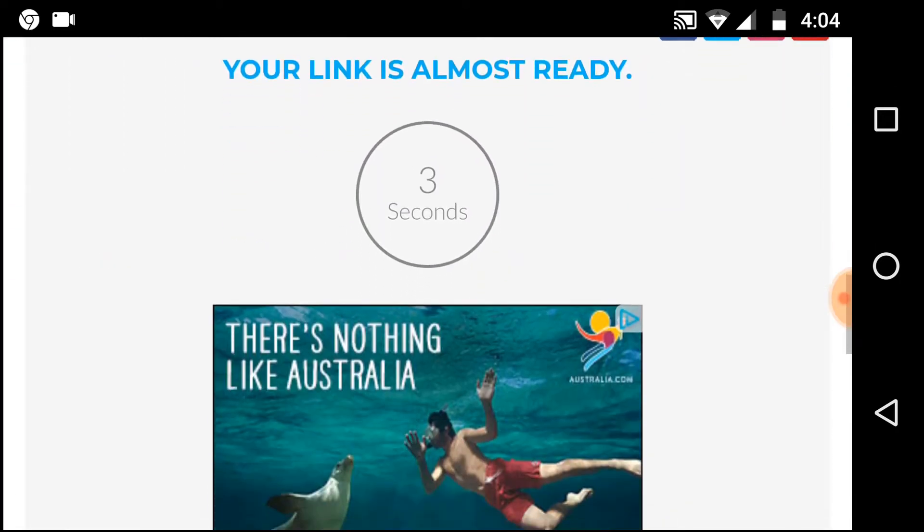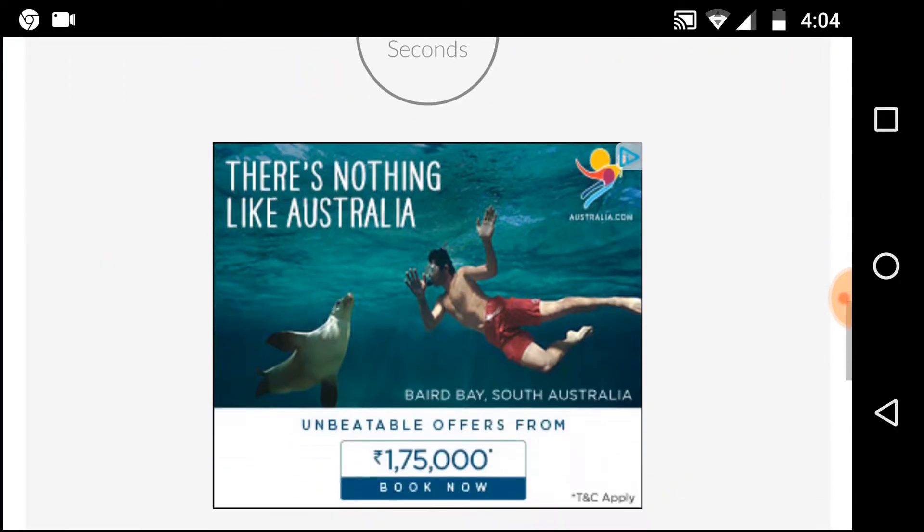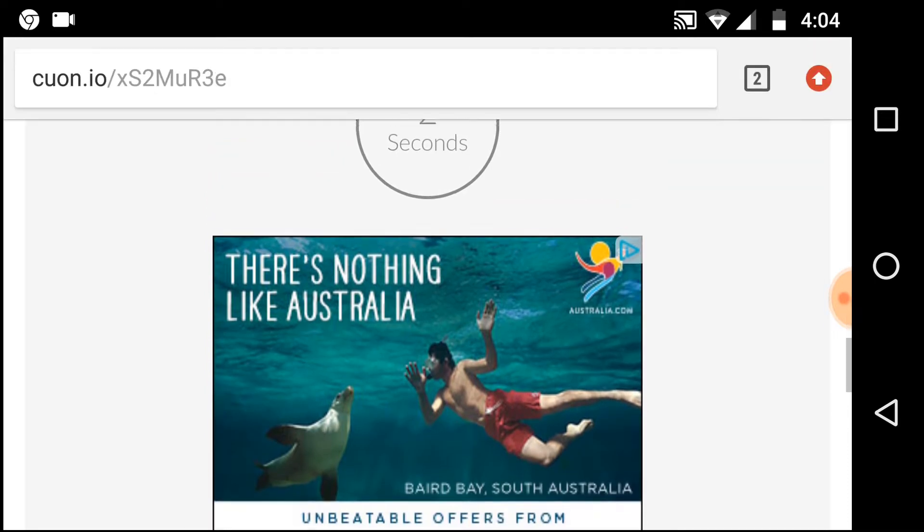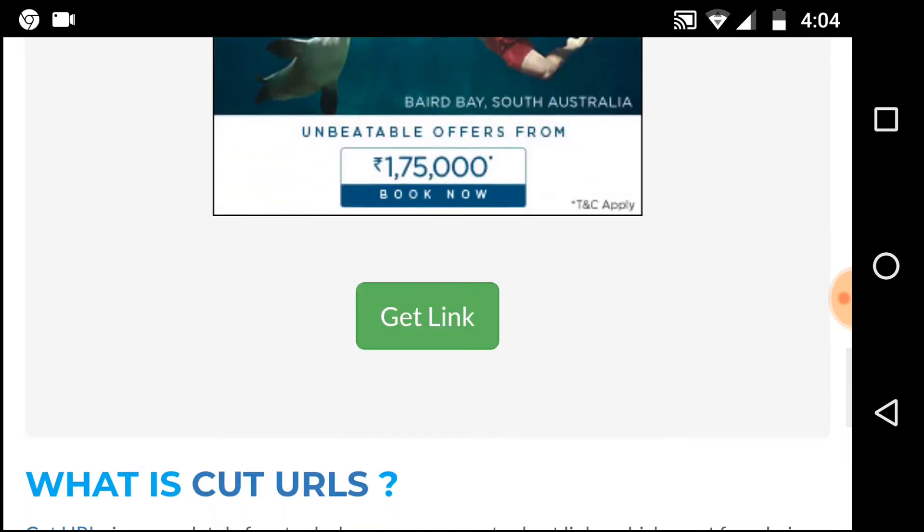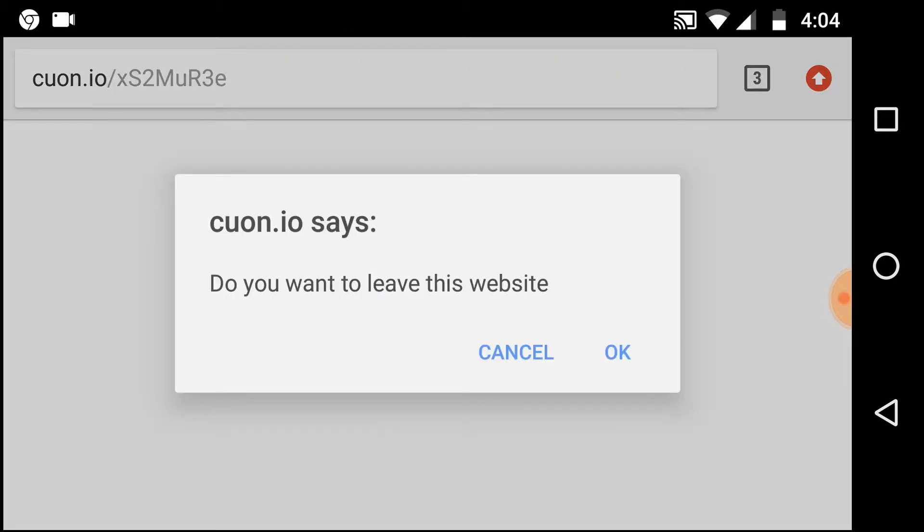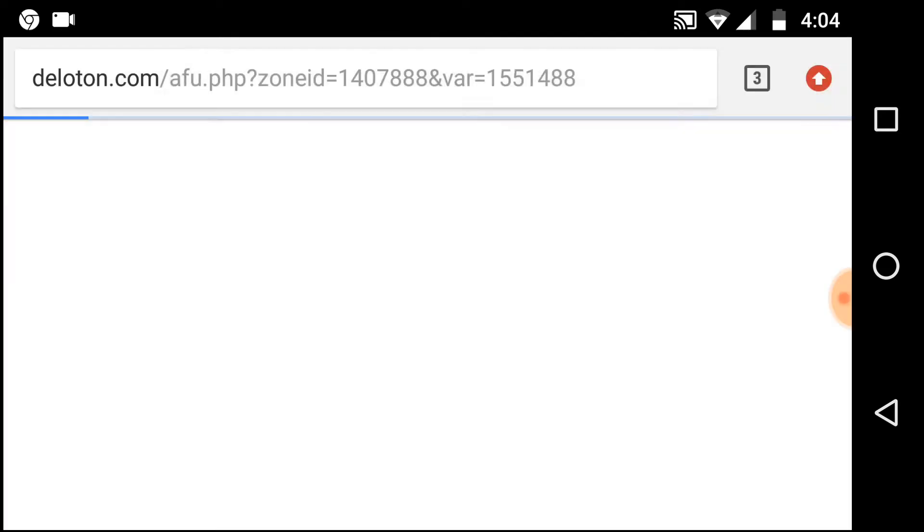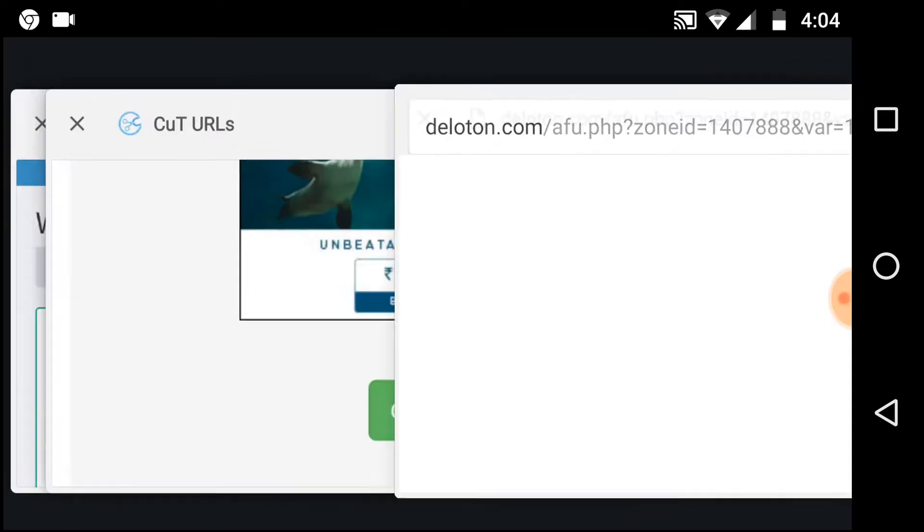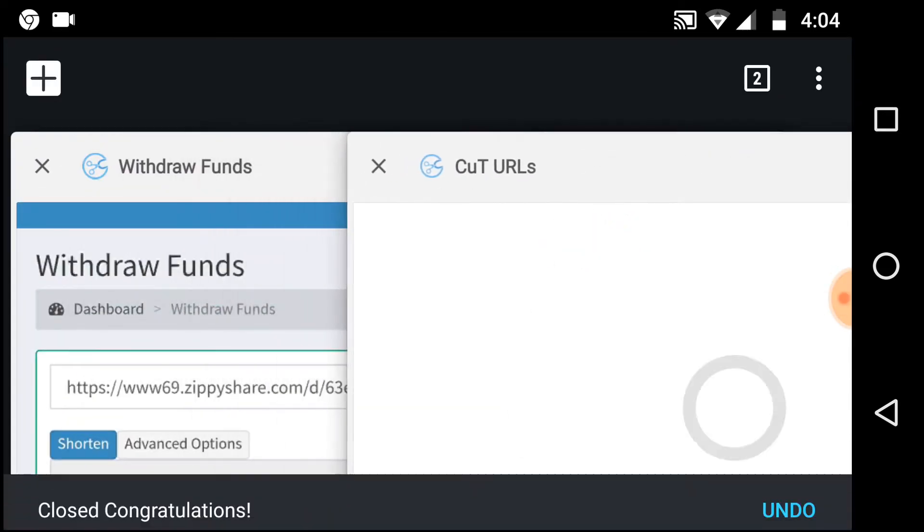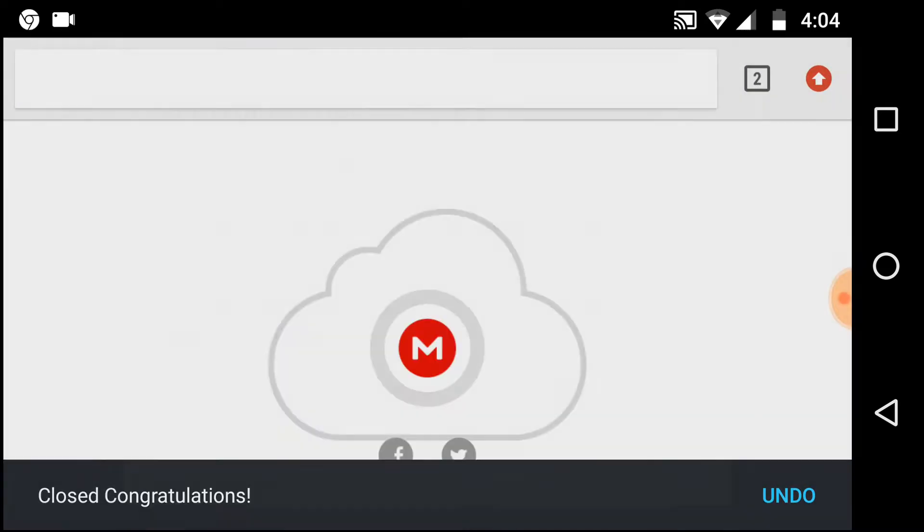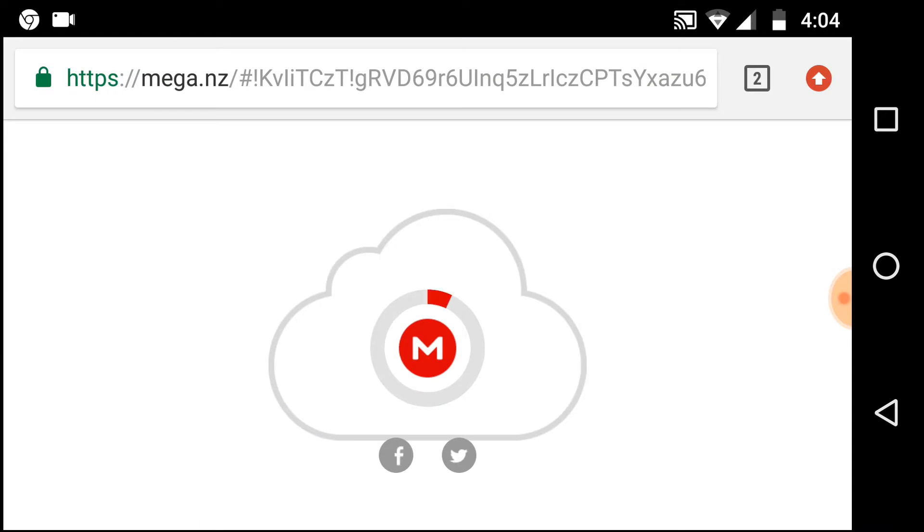Tap on get link and wait. Now tap on OK. This one is an ad, so close this, tap on it, and now just wait for it to load.